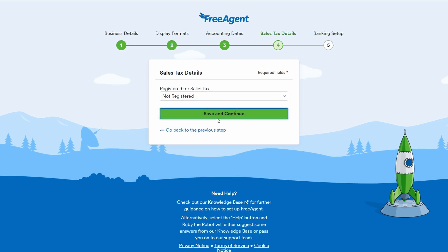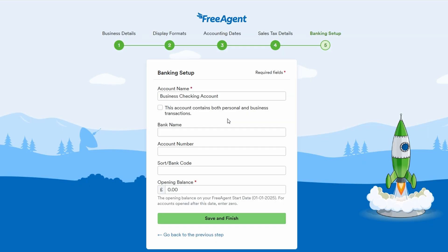If you do have tax rates to input, FreeAgent will give you a chance to add them as well. Once everything's set up, hit save and continue to proceed.